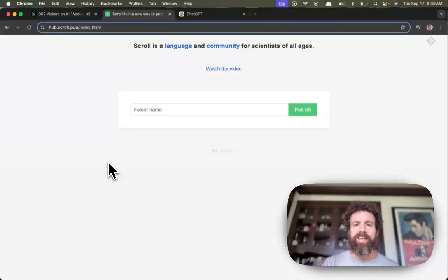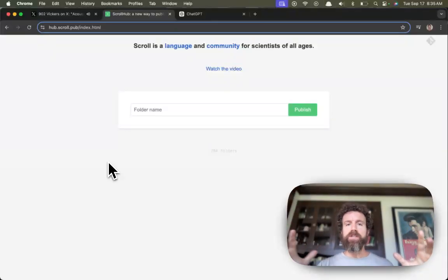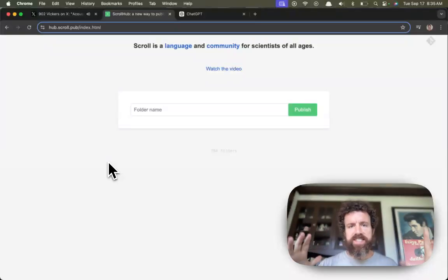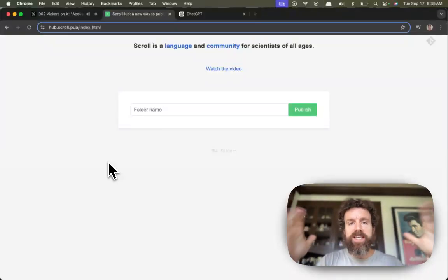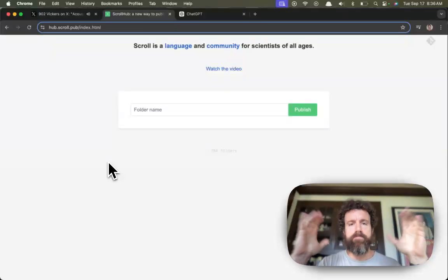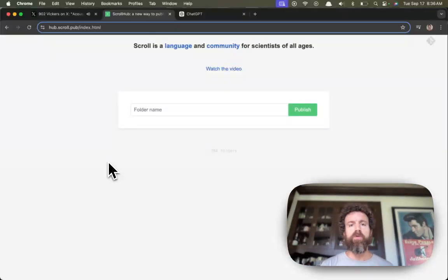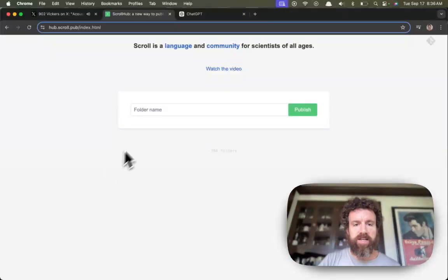Morning. I'm Breck. This is Scroll Hub. Ten years ago, I said we could build a successor to the web and everyone said I was crazy. Well, guess what? We've done it and it's amazing. It's called Scroll and let's take a quick look.